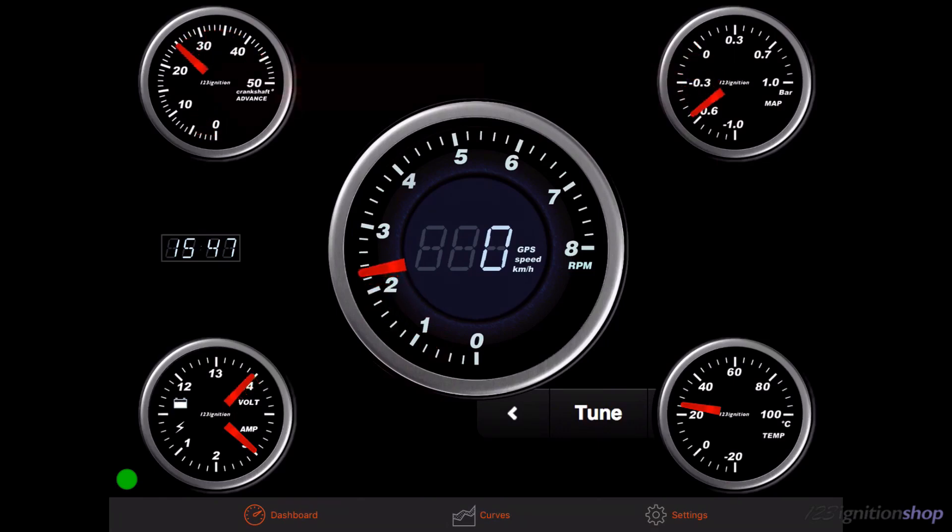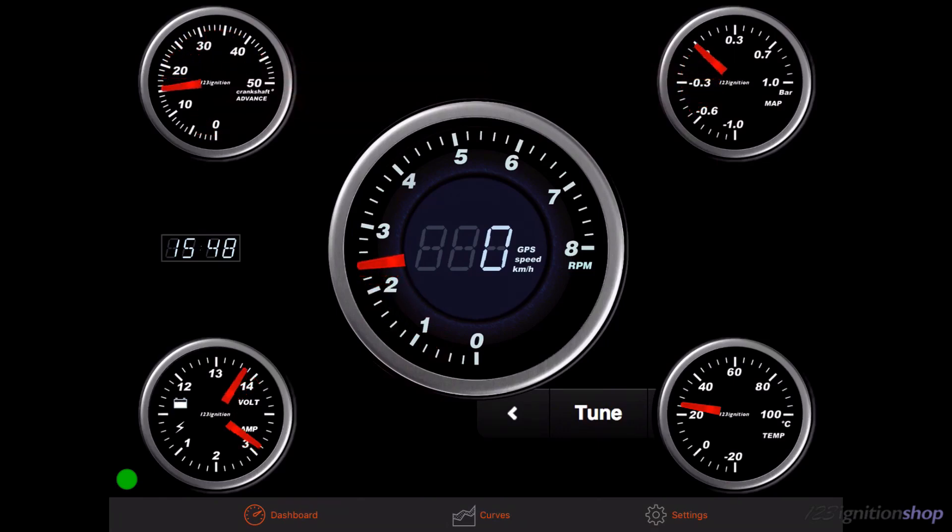The crankshaft advance is based on current RPM and vacuum pressure. The advance maps can be changed at curves.